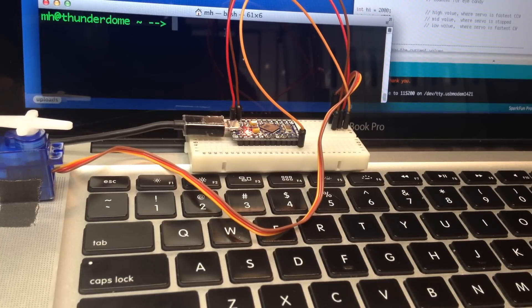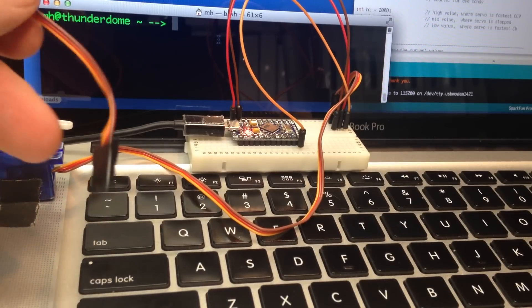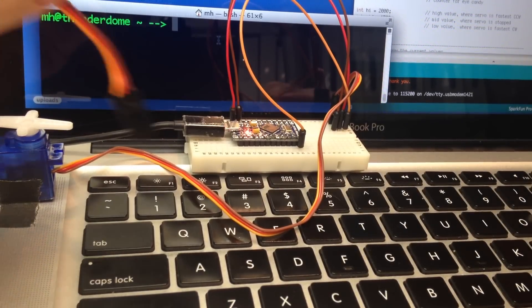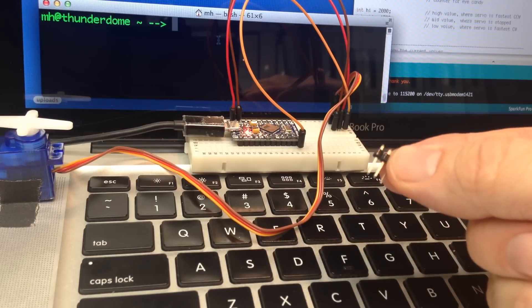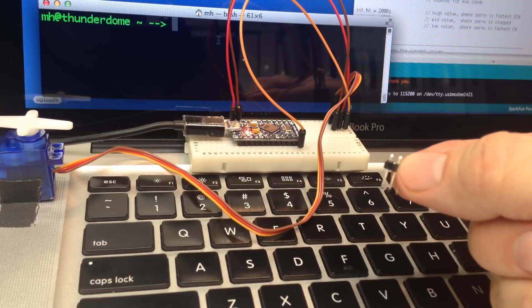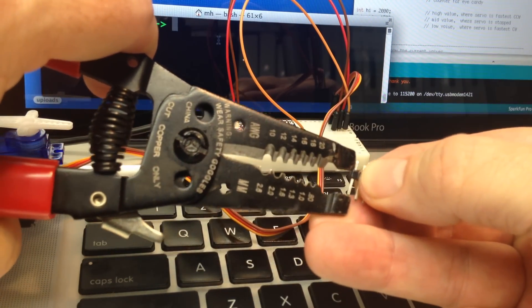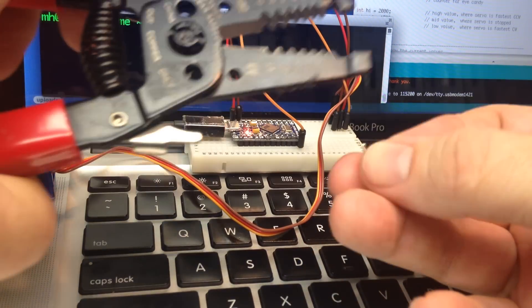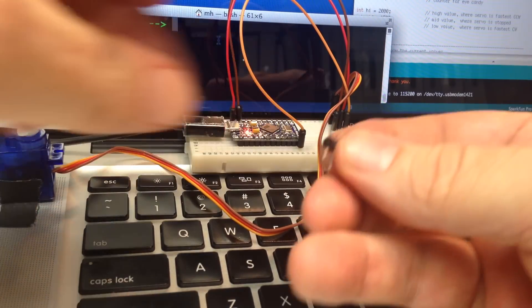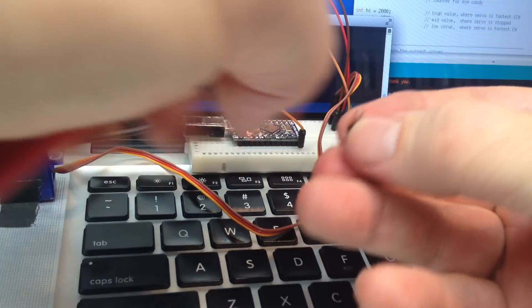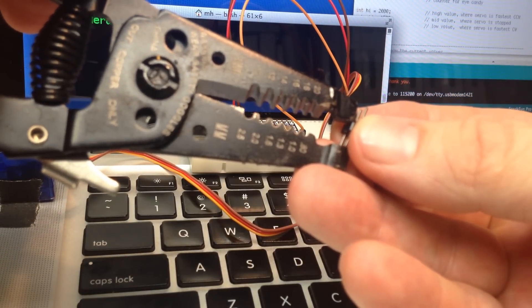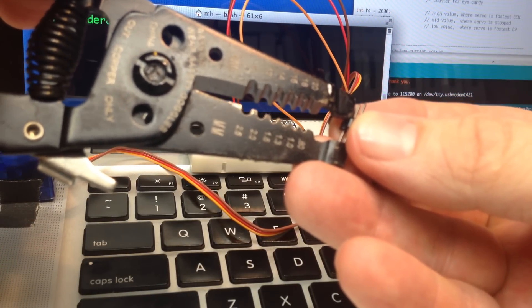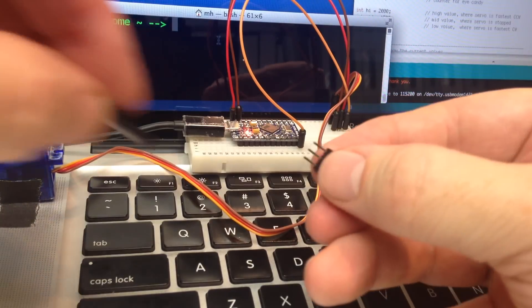To attach the servo to the breadboard, there's a problem because we have a female servo and we need to get a connection there. We're going to use a set of three header pins. First we use some pliers and adjust those pins so that they're halfway. That'll let them stick into the servo connector and into the breadboard.